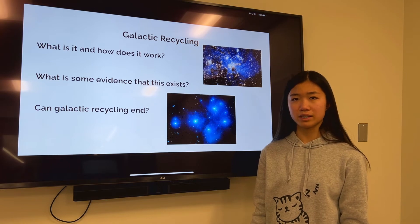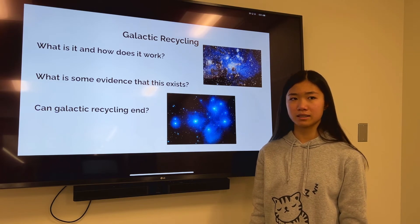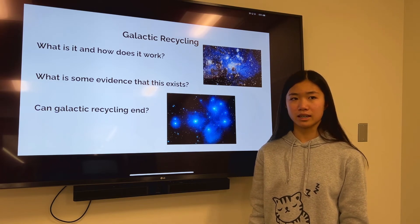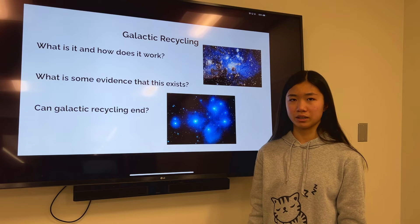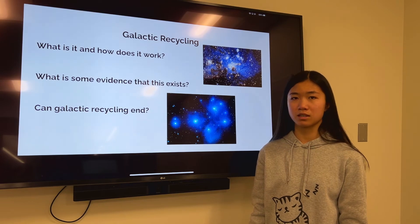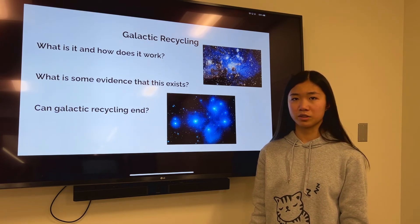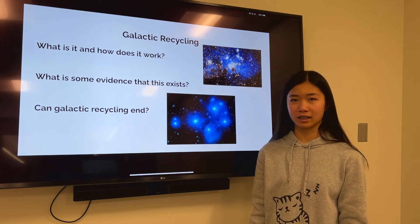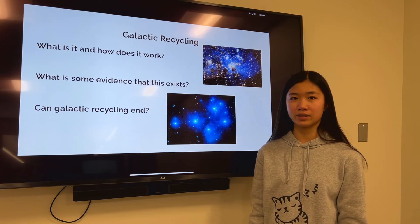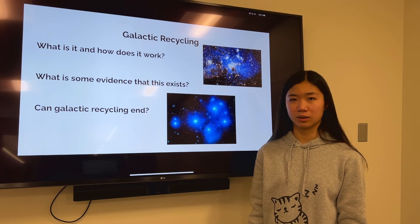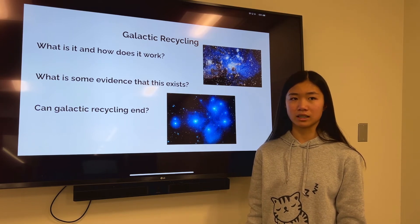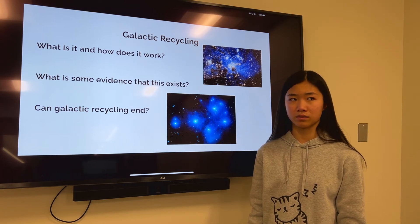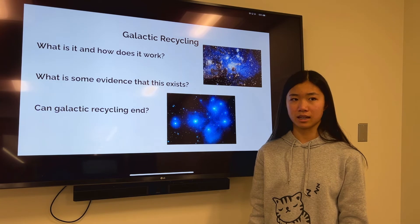What is some evidence that it exists? In a study, a group of astronomers led by Kate Rubin of the Max Planck Institute for Astronomy in Germany observed 100 galaxies between 5 and 8 billion light-years away. In six of those, they found evidence of gas drifting in space flowing back into the galaxies.